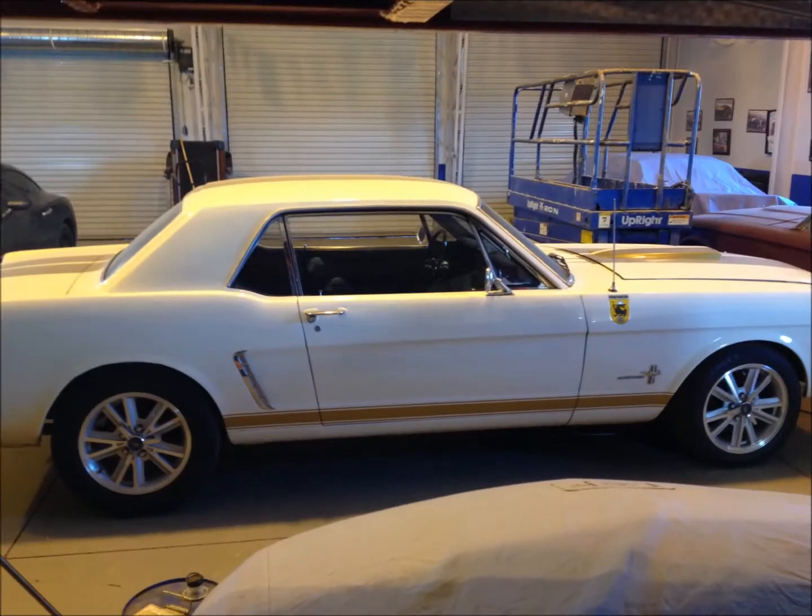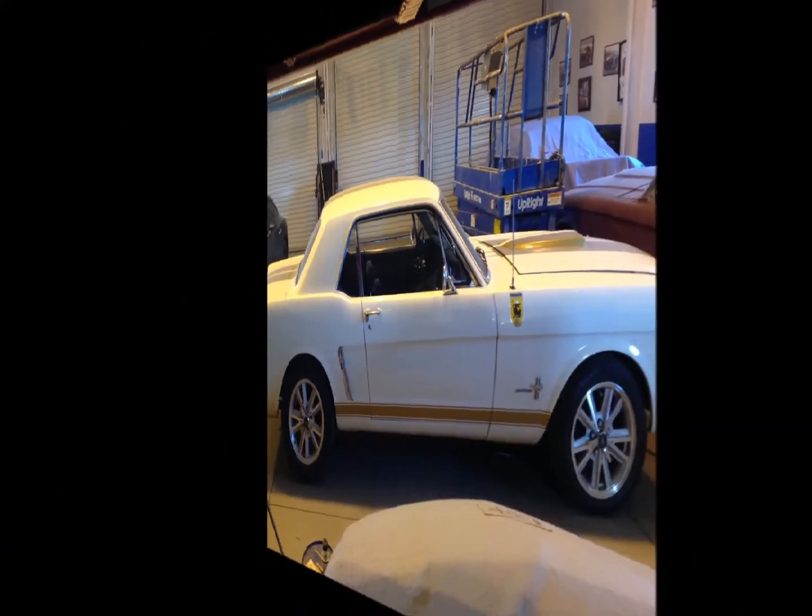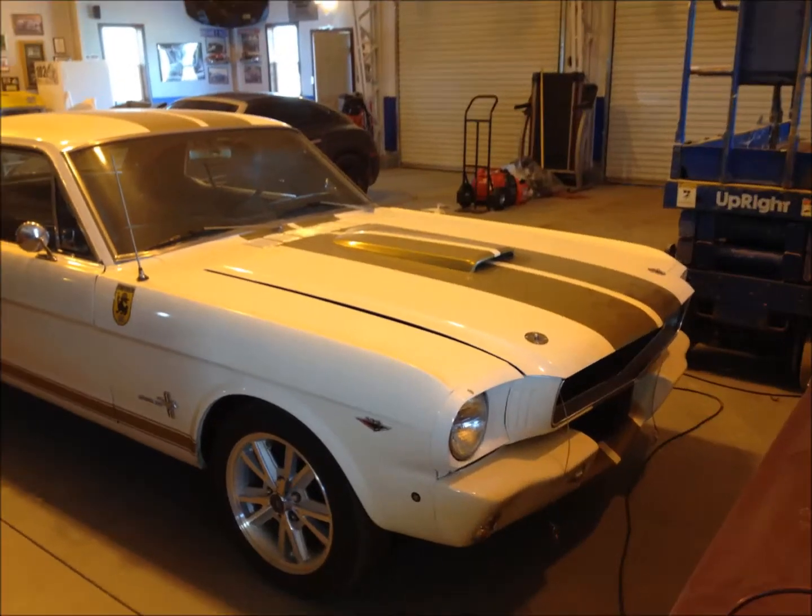I plan on redoing all of the suspension and brakes, and putting a brand new 5 liter or 302 engine into it.